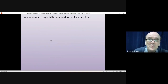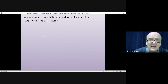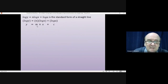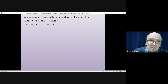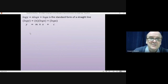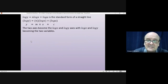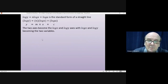Although it's not immediately obvious, we now have the standard form of a straight line. Putting things in brackets makes it easier to see: log y is the variable (like y), n is the gradient (like m), log x is the variable (like x), and log a is the constant (like c). So the two axes become the log x axis and log y axis.